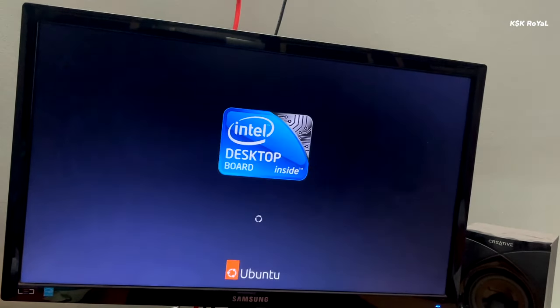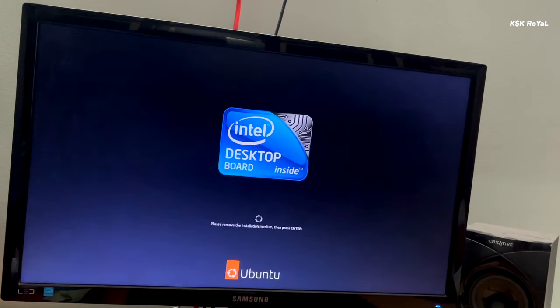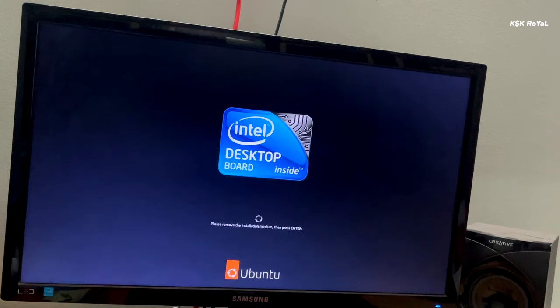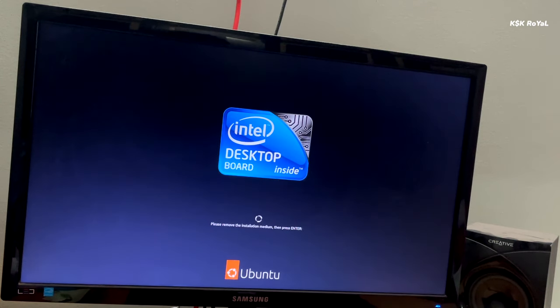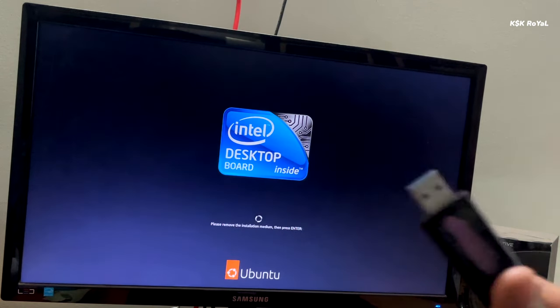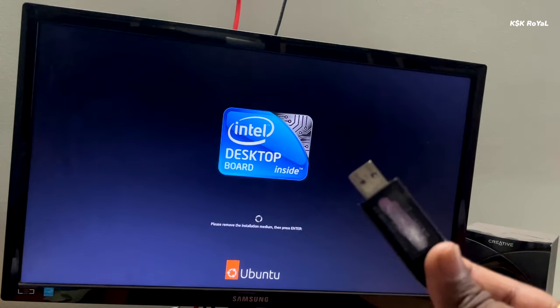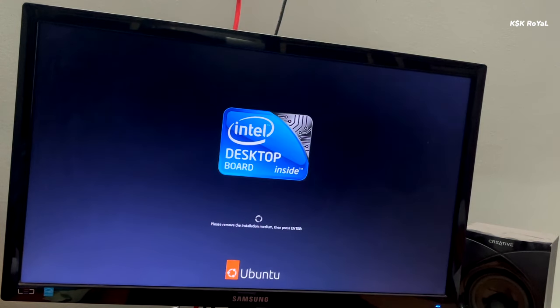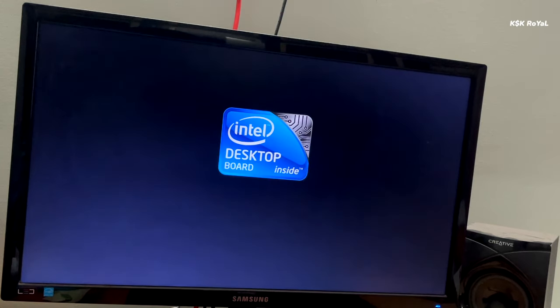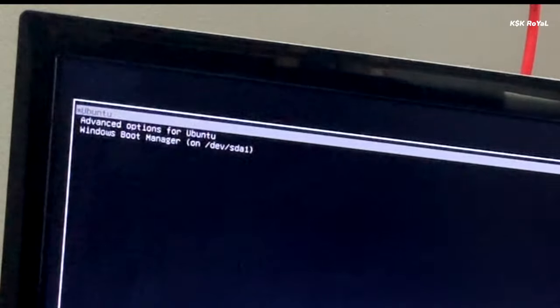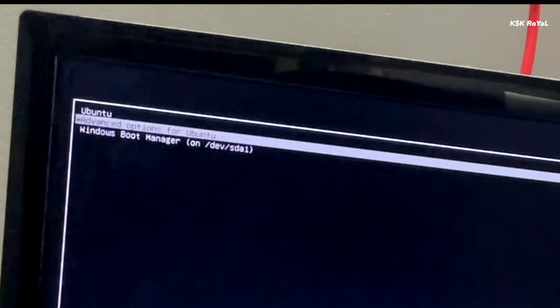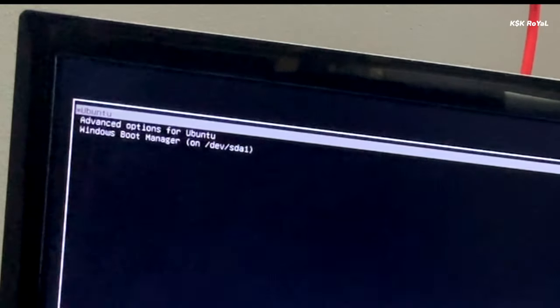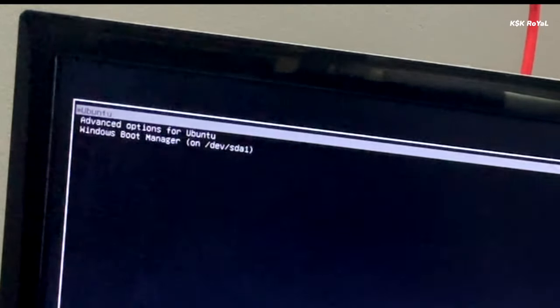Once it's done, go ahead and restart your computer by removing the bootable media. Now as you can see this is the GRUB bootloader. From here we can either boot into Ubuntu or Windows 11. For now let's just boot into Ubuntu.